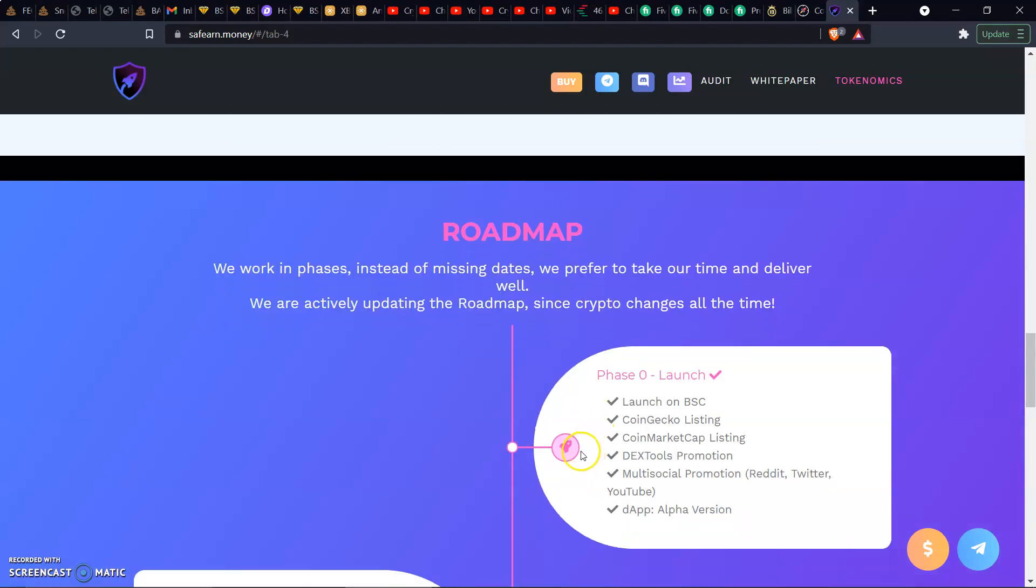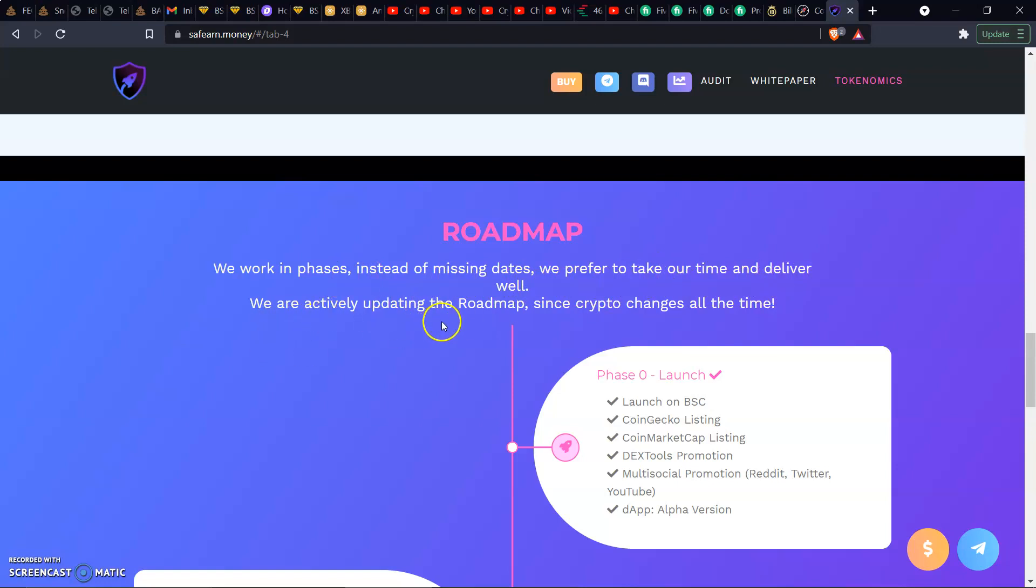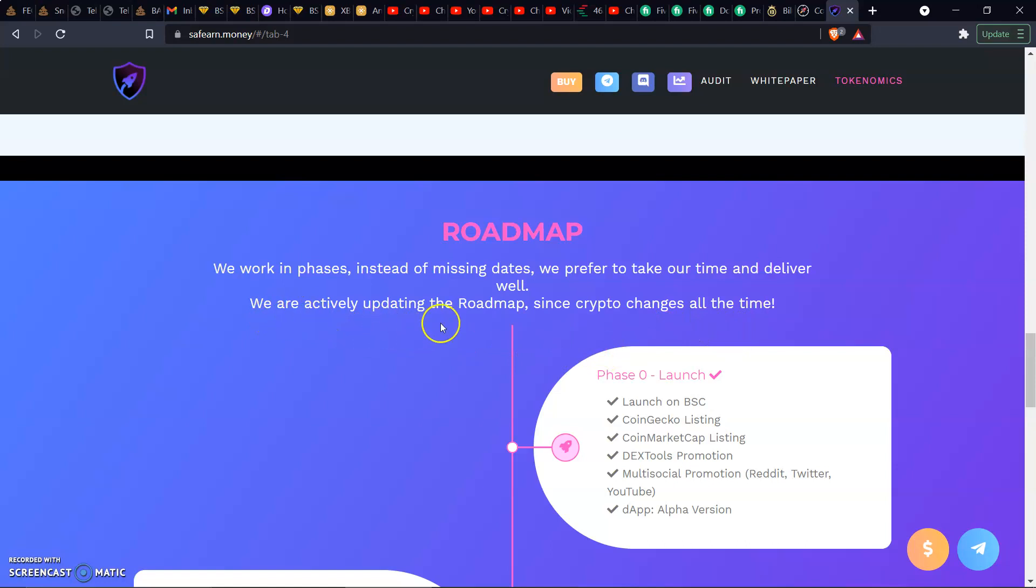We got the roadmap. We work in phases instead of missing dates. We prefer to take our time and deliver well. We are actively updating the roadmap since crypto changes all the time. I agree, I say that all the time. That's why I'm bringing awareness. This is awareness to the financial space of crypto because it is changing non-stop. There are new projects coming out, new tokenomics, new ideas. You don't want to miss out on some of these things. These things could be life-changing.